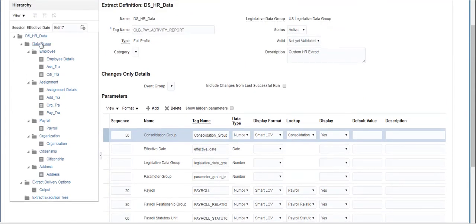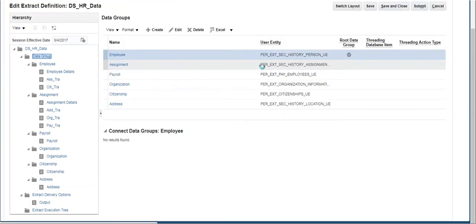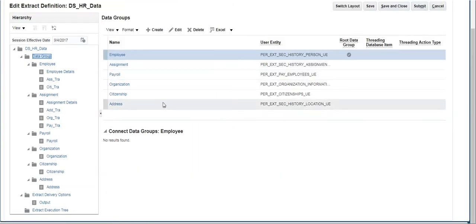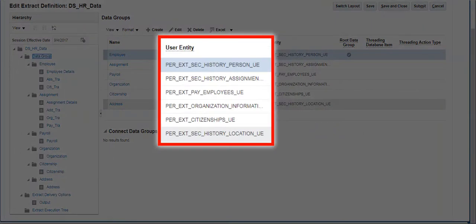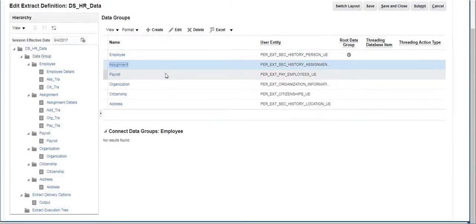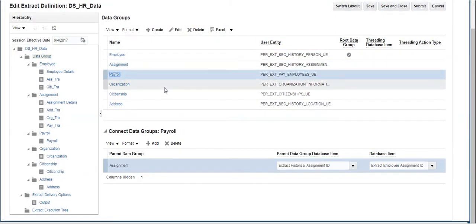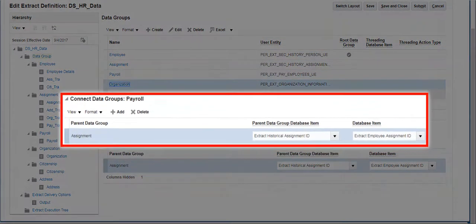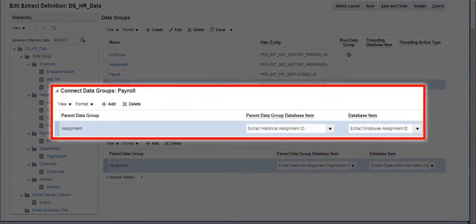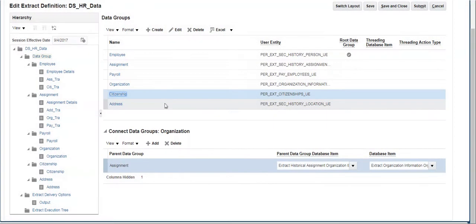Click on Data Group to view the user entities that have been used in this extract. We can see the user entities used and the connection between each user entity in the Connect Data Groups section by clicking on each user entity name.